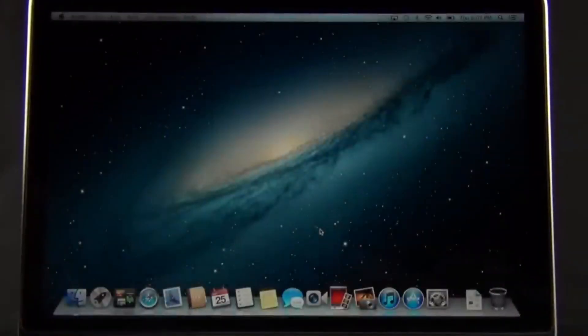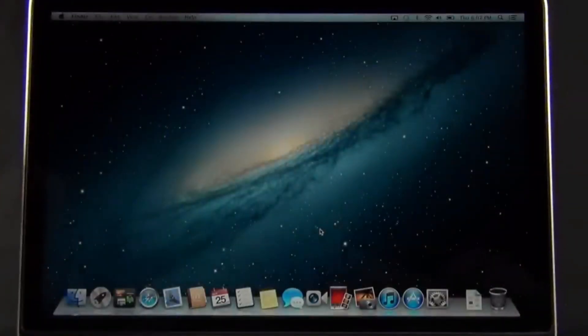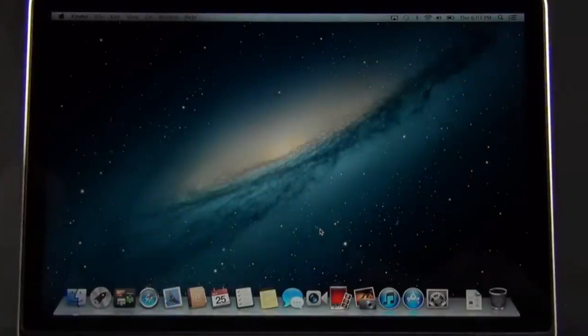macOS 15 Sequoia has officially been released, and my 2013 MacBook Pro is still officially unsupported for upgrading to Sequoia. But you know me, that doesn't stop me. I upgraded this old friend to Sequoia on day one, and it's never run smoother. Here are the exact steps so that you can do the same.